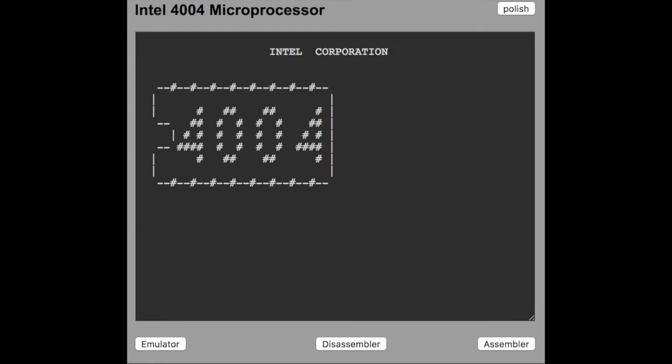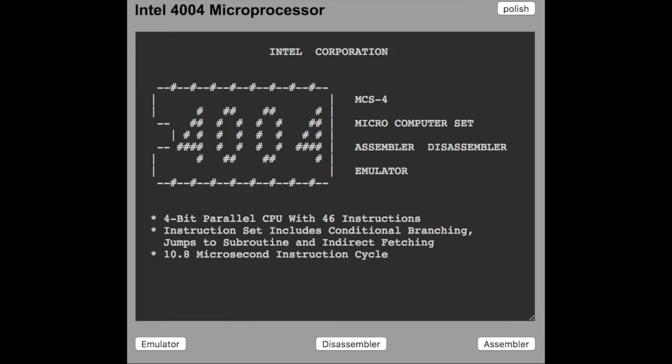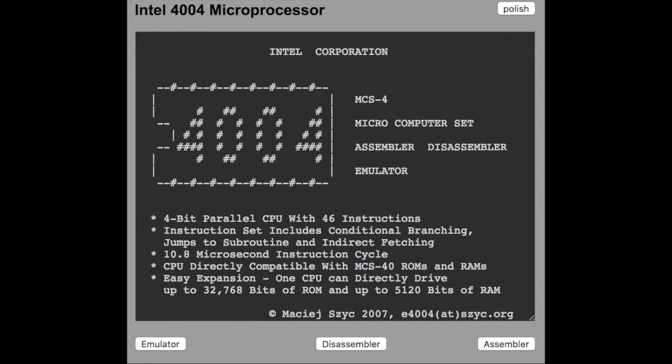There are 3 buttons: an emulator, a disassembler, and an assembler. Let's start with the emulator.